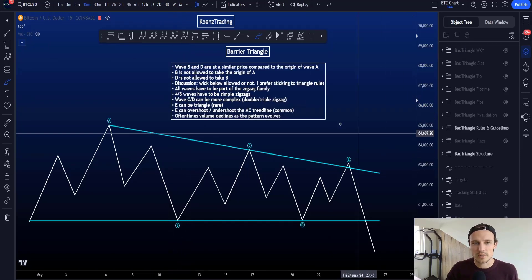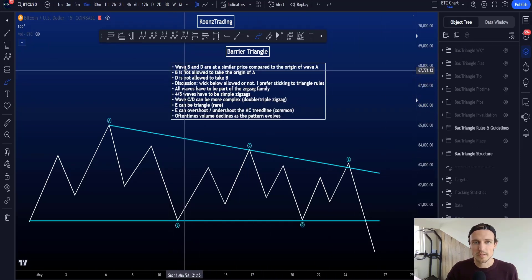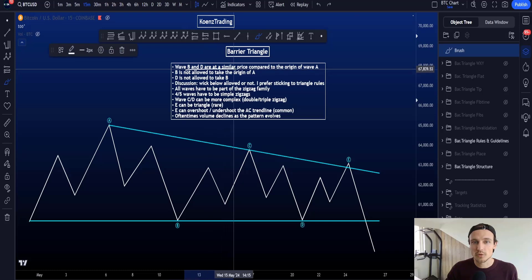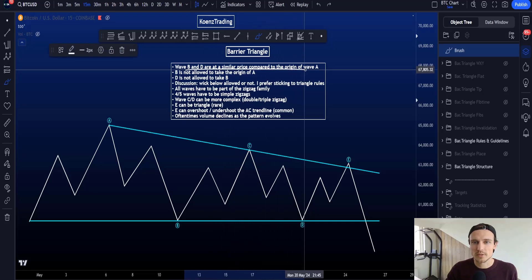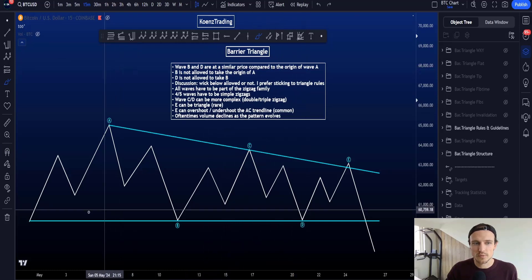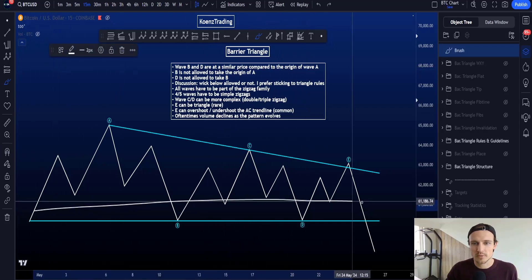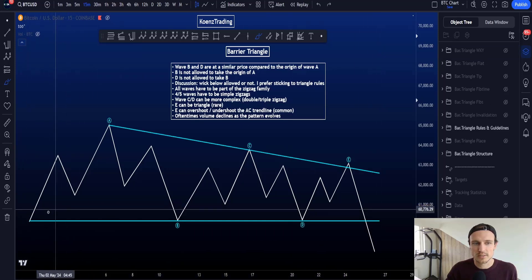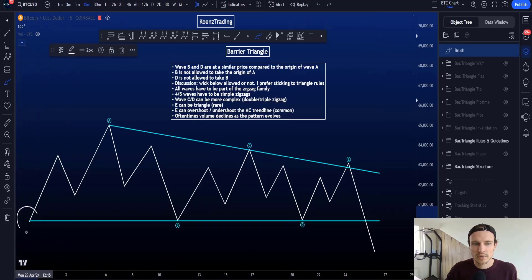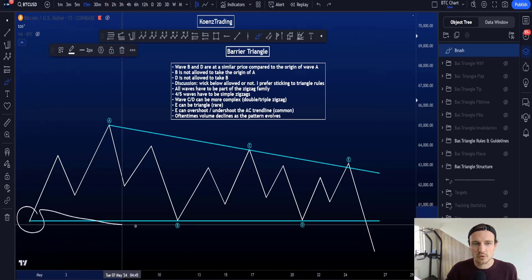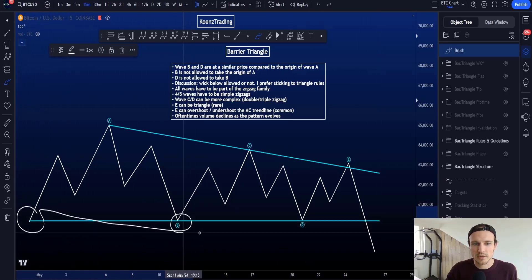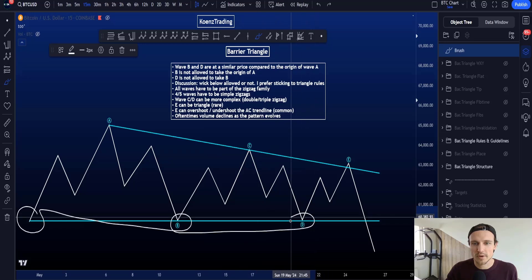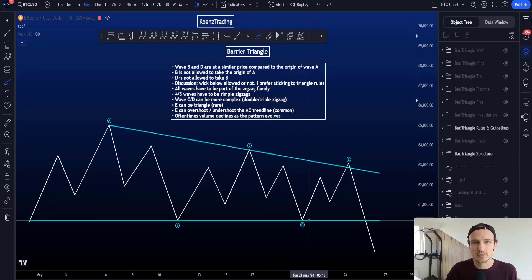Looking at the rules and the guidelines, wave B and D are most commonly similar in price compared to the origin of wave A, creating a support or resistance area. The origin of wave A shows that wave B and D are quite similar in price.